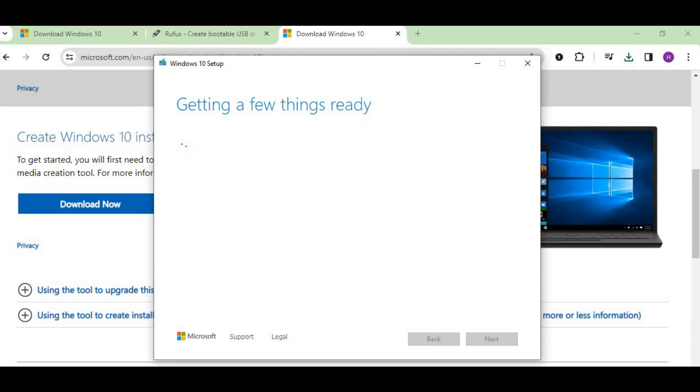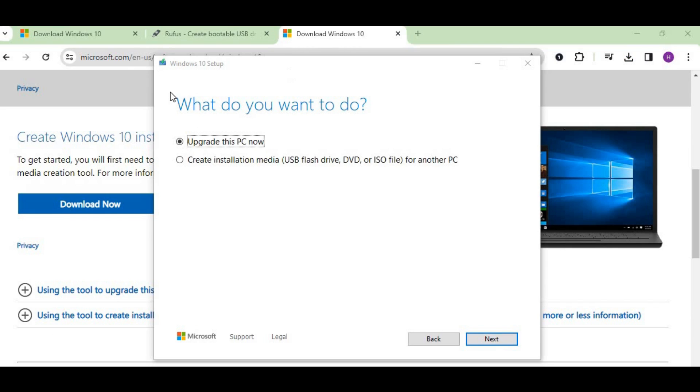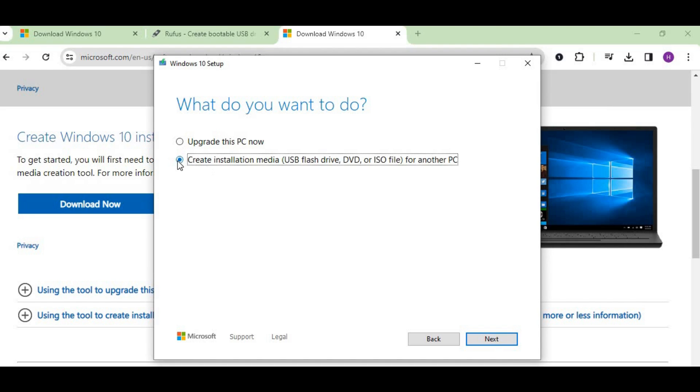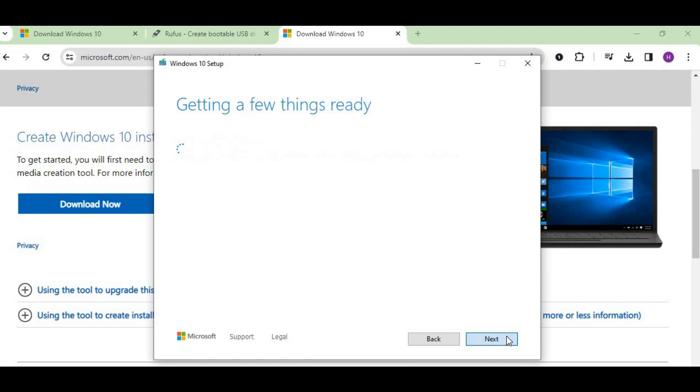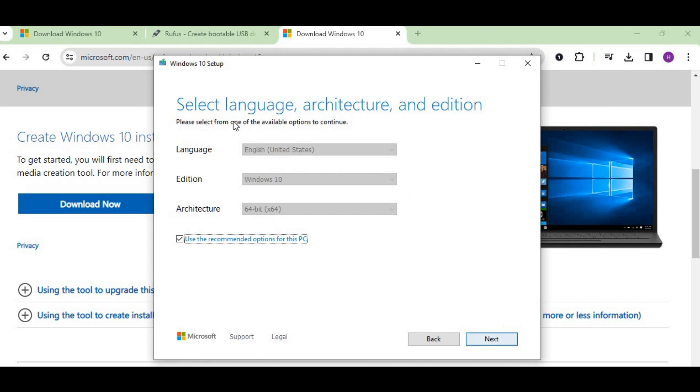Now we have two options: one is update for this particular PC if you need to update, but we're looking to make our flash drive bootable to install on other systems as well. So just click on the second option and press next.